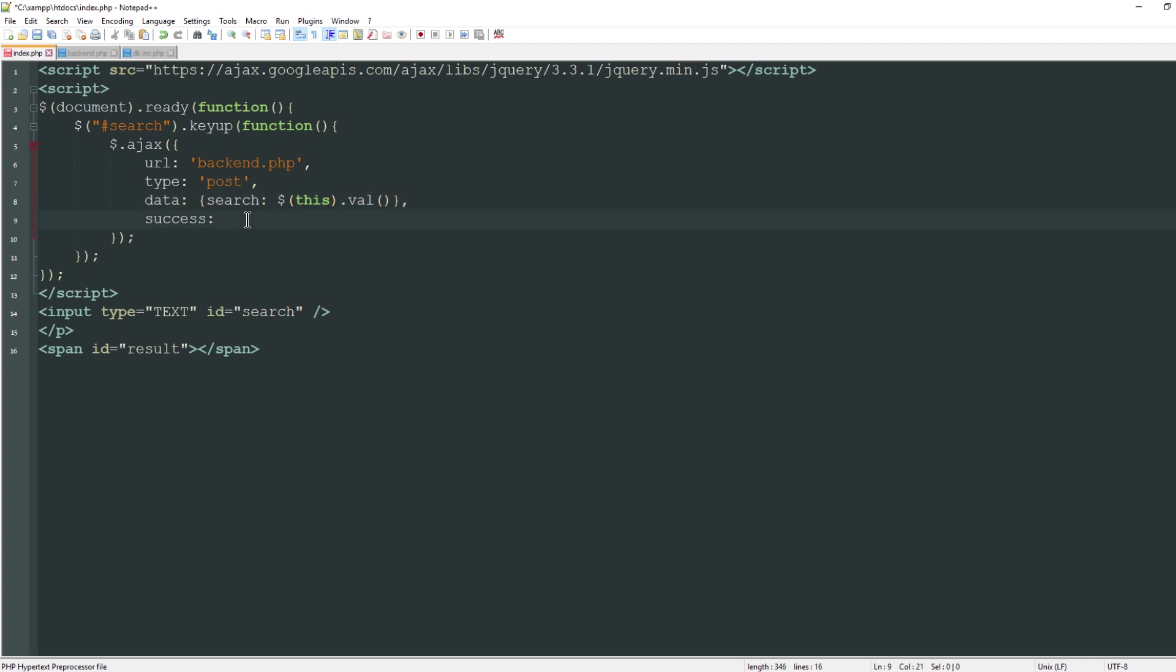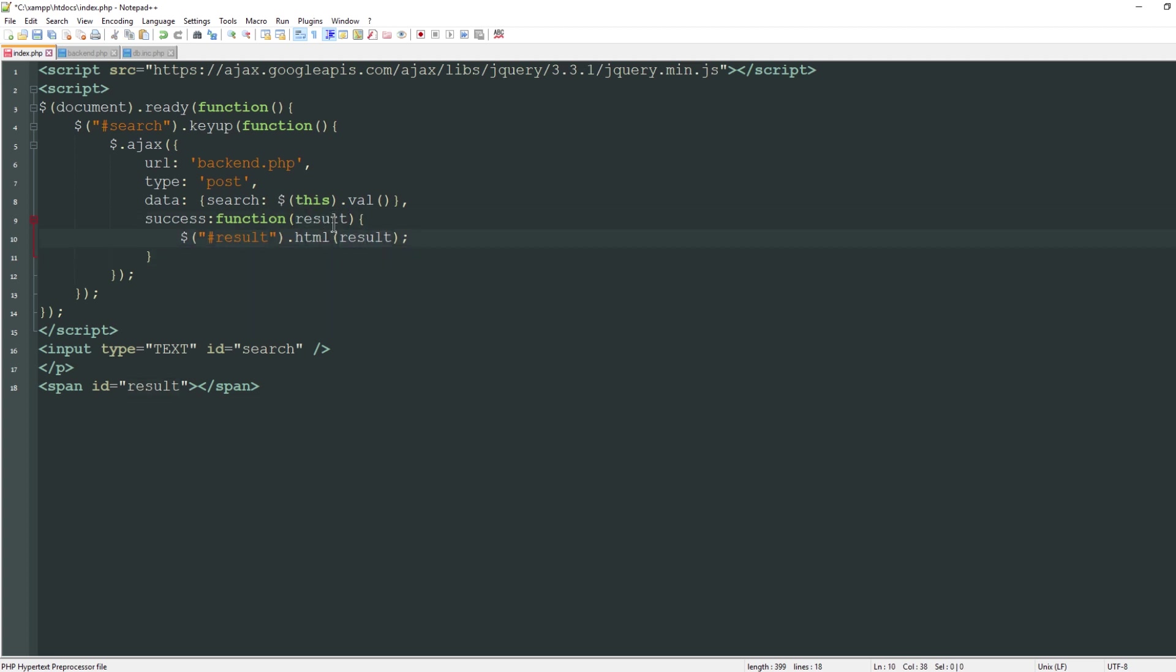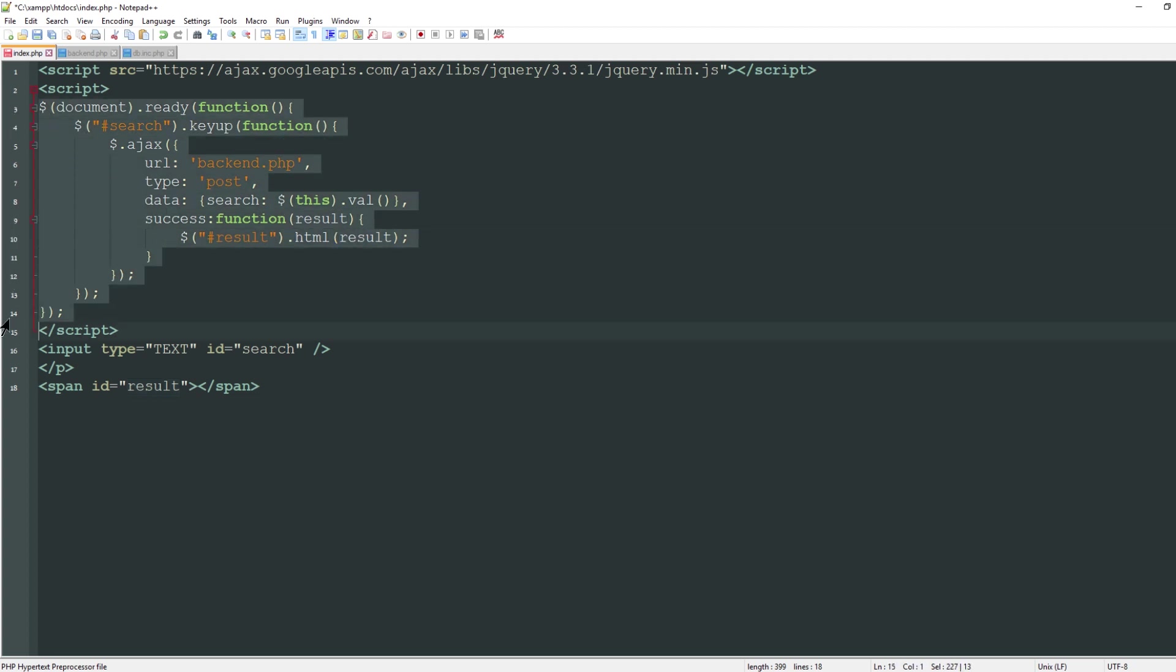The success property has to come back as a function, so I'll say function and give this the property of results. This is where we specify what happens with the results. I'm going to grab the element of result and change the internal html. I'll say html and then result. Essentially this is everything we need to do on this page.